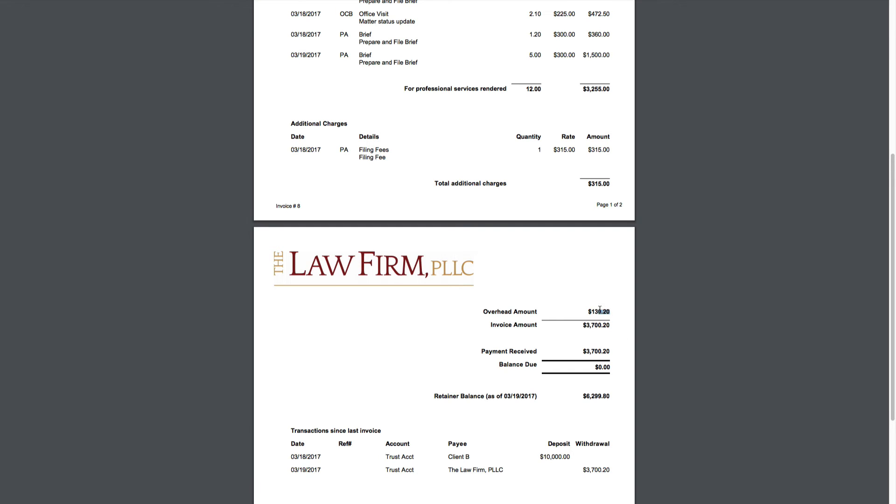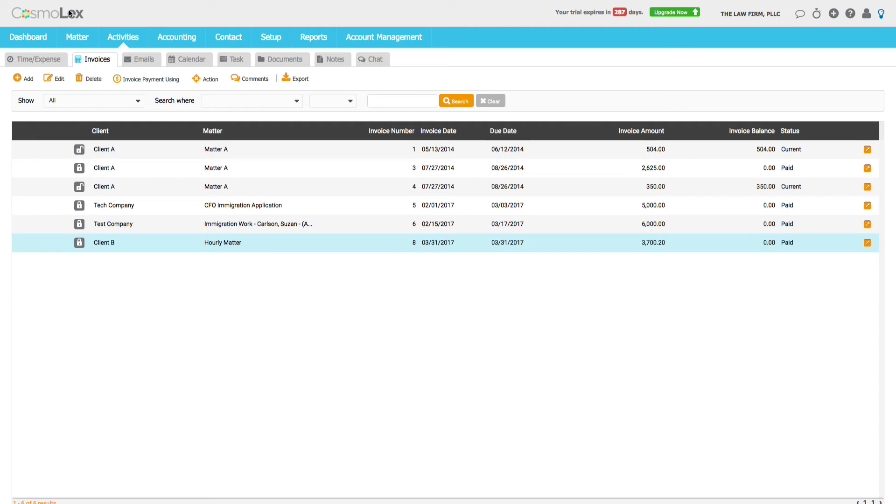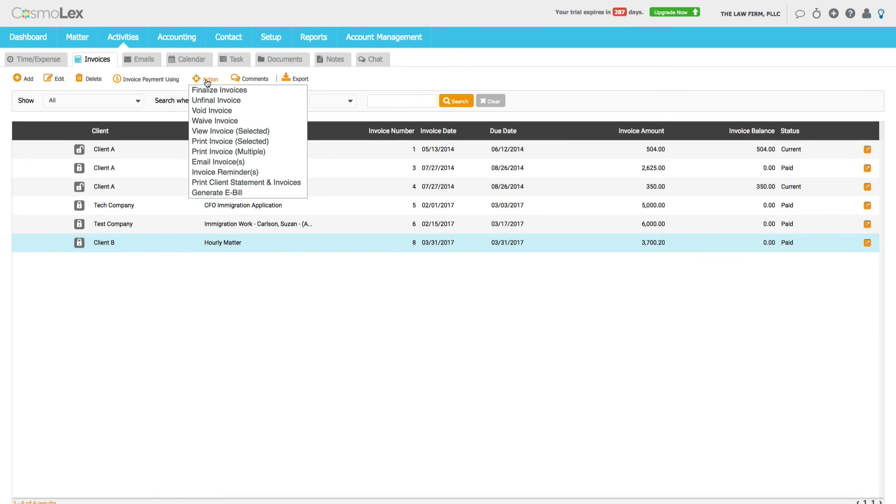And then the other piece we want to just double check is to make sure that we have an overhead charge on the invoice. And from that, the invoice looks good. So we have two steps left. The first is to email the invoice to the client and you would start the process here.